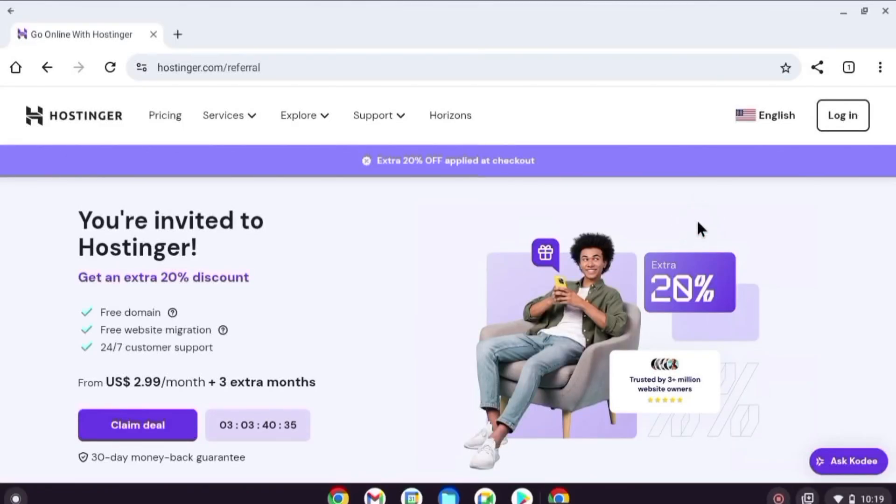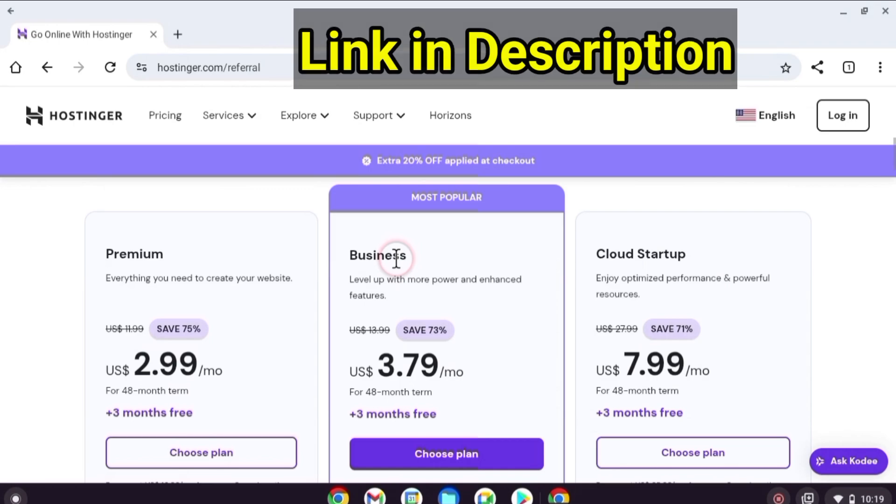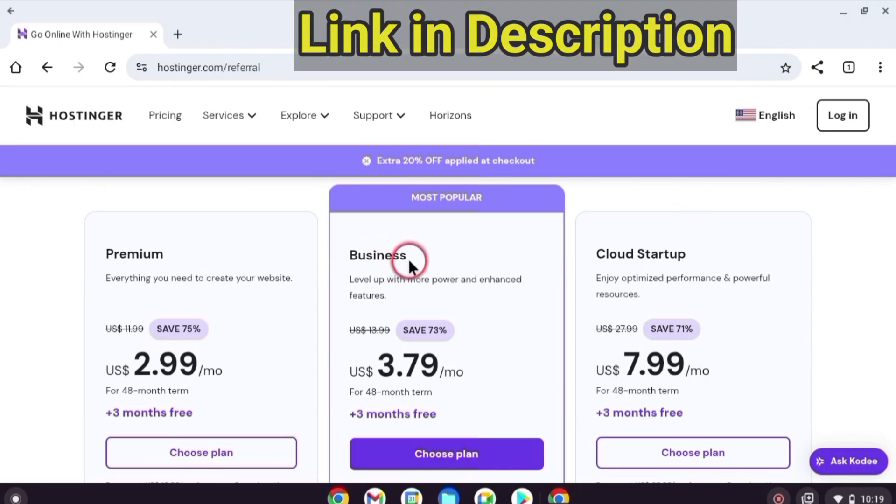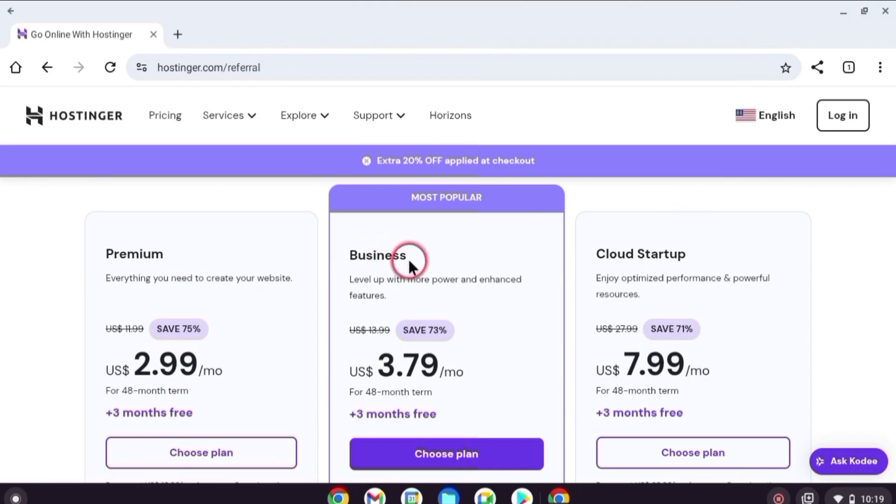Hi there. In this class, I will teach you how to buy hosting and domain from Hostinger.com. If you use my special link, you will get an exclusive 20% discount on your purchase.